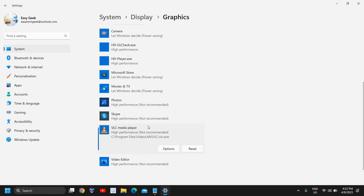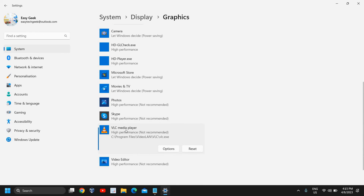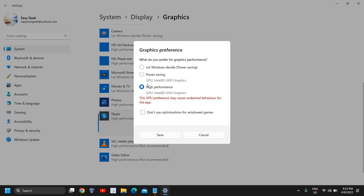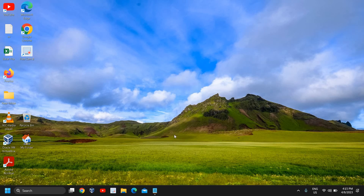Since Roblox is not installed on this demo computer, but on your computer it will be installed. You just need to select Roblox, go to Options, select High Performance, and click Save. This will work whether you are using Nvidia graphics, Intel graphics, or AMD graphics — it works on all these graphics cards. Once this is done, restart your computer and let me know the difference in your overall performance.